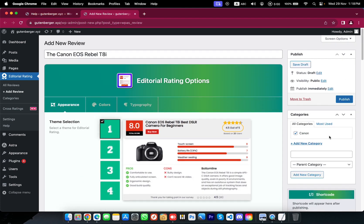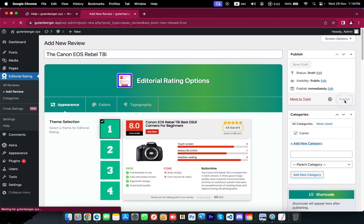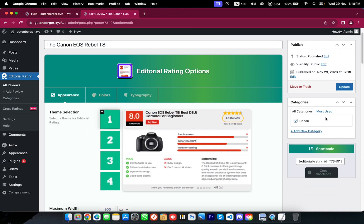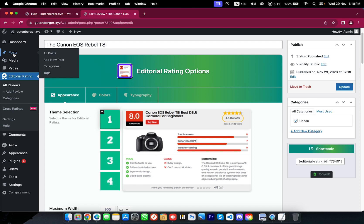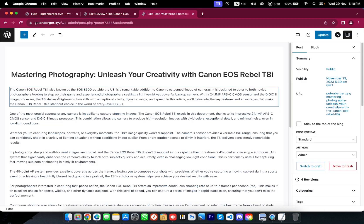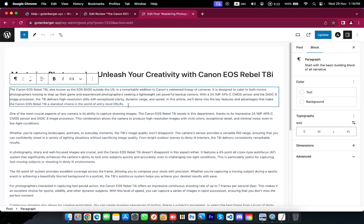Let's publish the review, and you will definitely get a dedicated shortcode for the front end. Now I am going to copy the shortcode and paste it into one of my product review articles — that could be here.